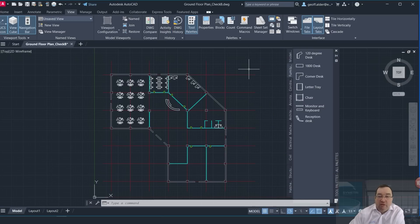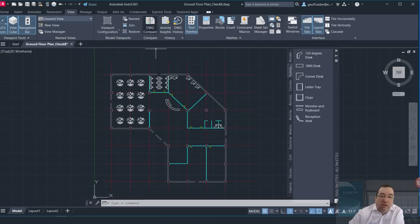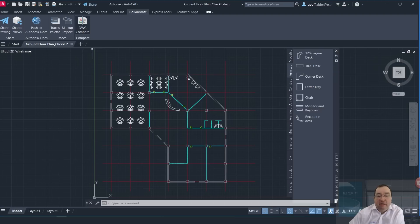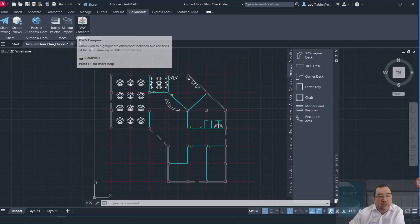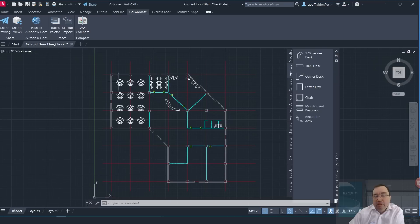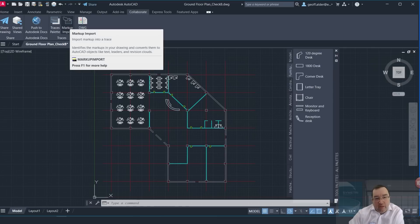The other one, as I just mentioned a second ago, with the Collaborate, is really good in that we did look at the Markup Import in the 2023 release, but if I look at my Markup again here today, if I click on Markup Import here...